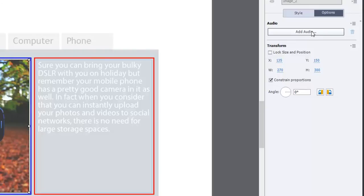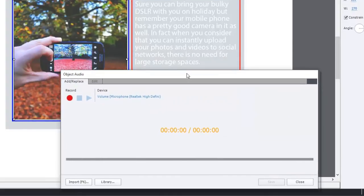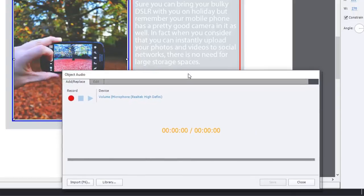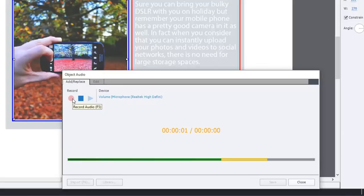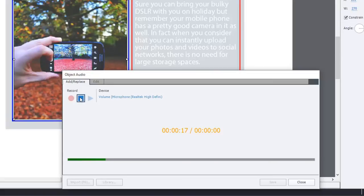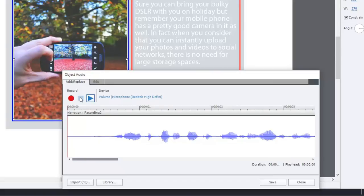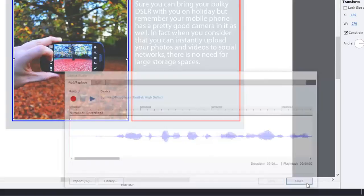Let's do that and then we'll test this out. I'm just going to position this on the screen so that I can still read the text that's on the screen there. Sure, you can bring your bulky DSLR with you on holiday, but remember your mobile phone has a pretty good camera in it as well. In fact, when you consider that you can instantly upload your photos and videos to social networks, there is no need for large storage spaces. We'll save that. Click on close.